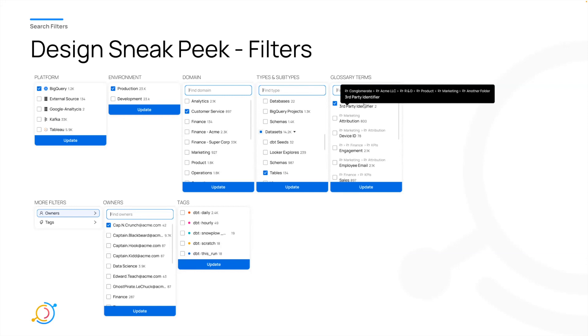So one question you might be asking is, well, why did you put the filters on top? There's a lot of filters. You have that left-hand bar. We'll explain that decision. That seems nuts, right?